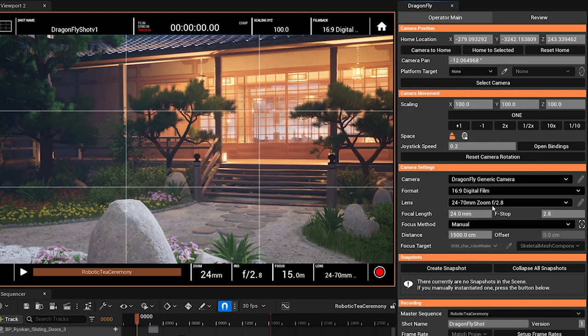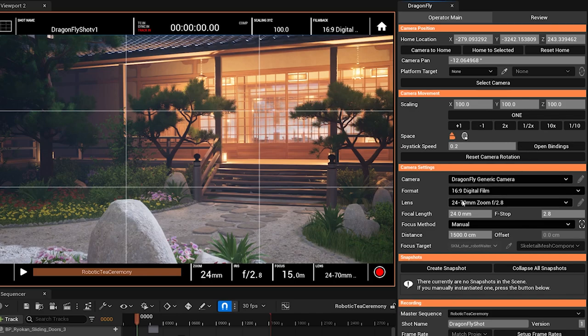Of course we can also set up completely custom lenses and camera profiles. I'll get to that in a minute.